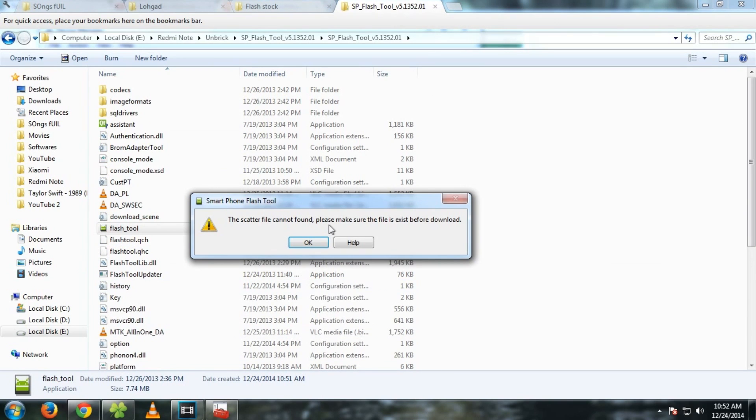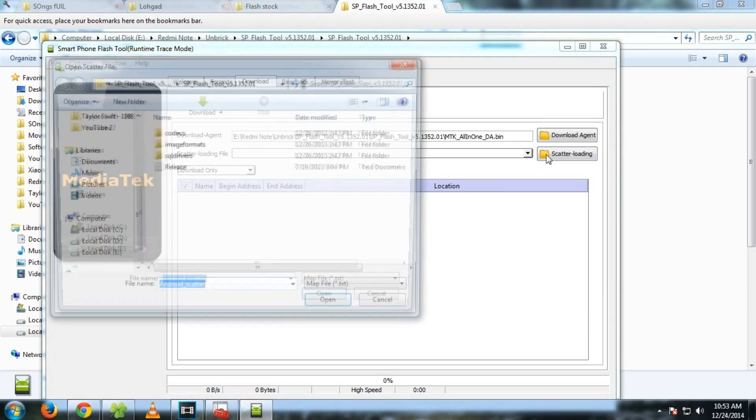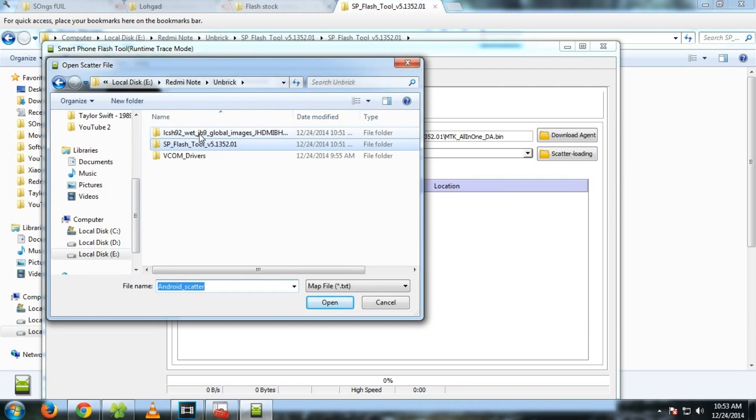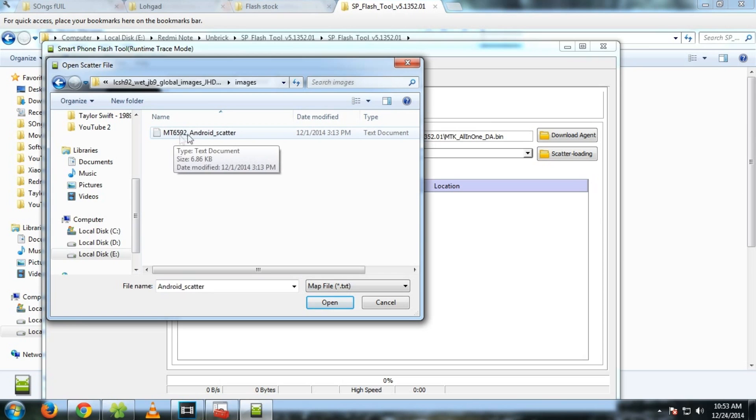Now select ok. And now you will see scatter loading file. Select scatter loading and now go to the folder where you have extracted the image files. This is the folder for me. Select that, go in once again, and select this MT6592 android scatter.